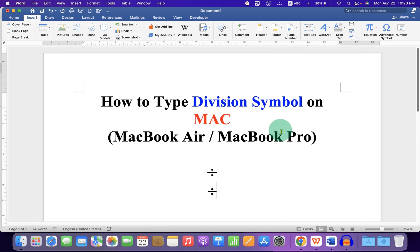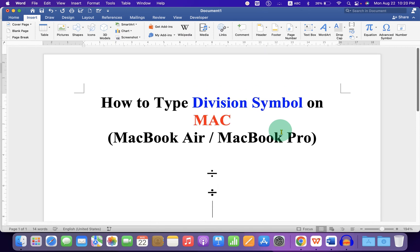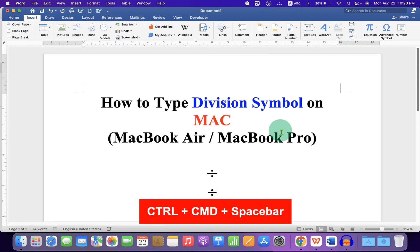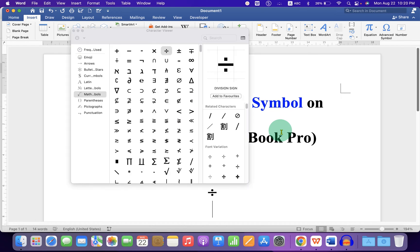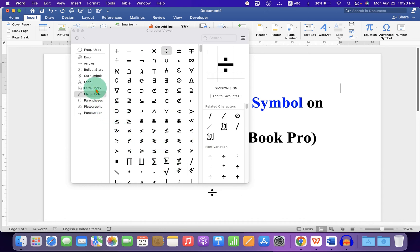Third method is also easy. Just press control command spacebar on your Mac computer or laptop keyboard and after using this shortcut just click on this math symbol option here. Then click on division sign.